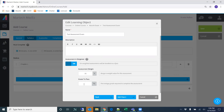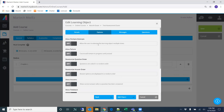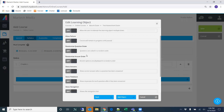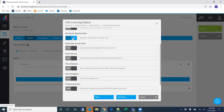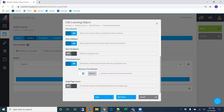I'm going to set 75 as the passing grade. Looking at our options: we can allow multiple attempts, allow failure, randomize the question order — I'd like to do that — and randomize answer order. We can show the correct answer when a question has been answered, so if a user gets it wrong we'll show that. Feedback will show if we have feedback entered for a question. We'll give users 30 minutes to complete this.